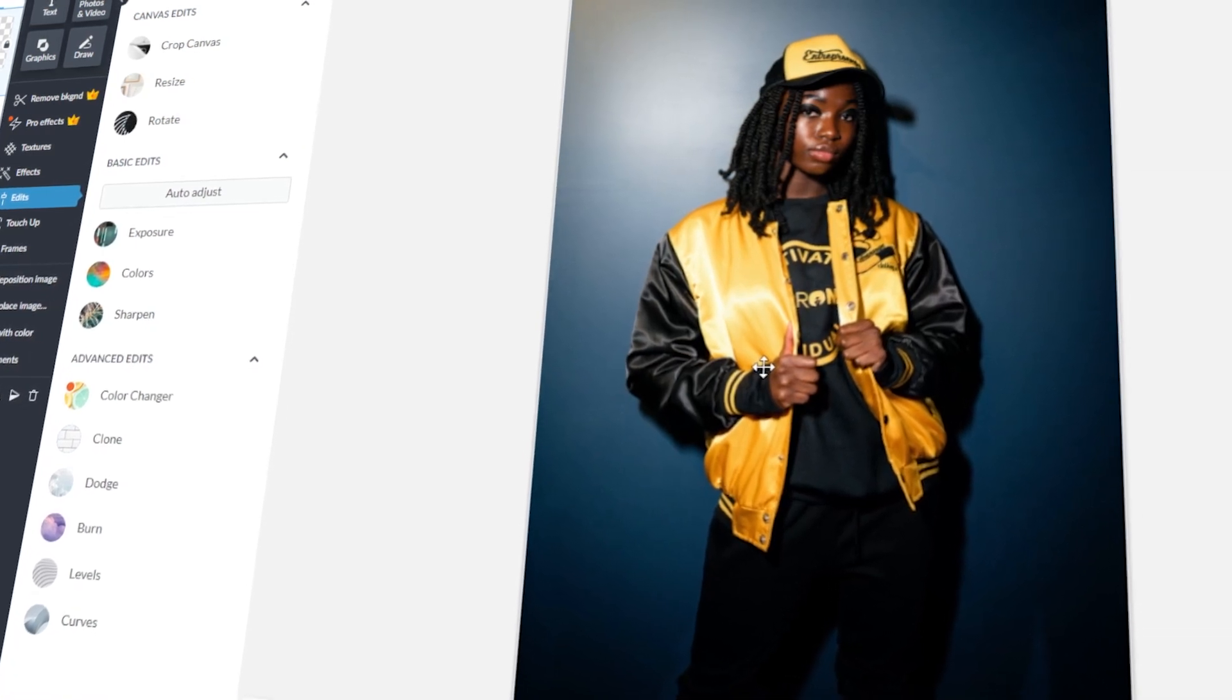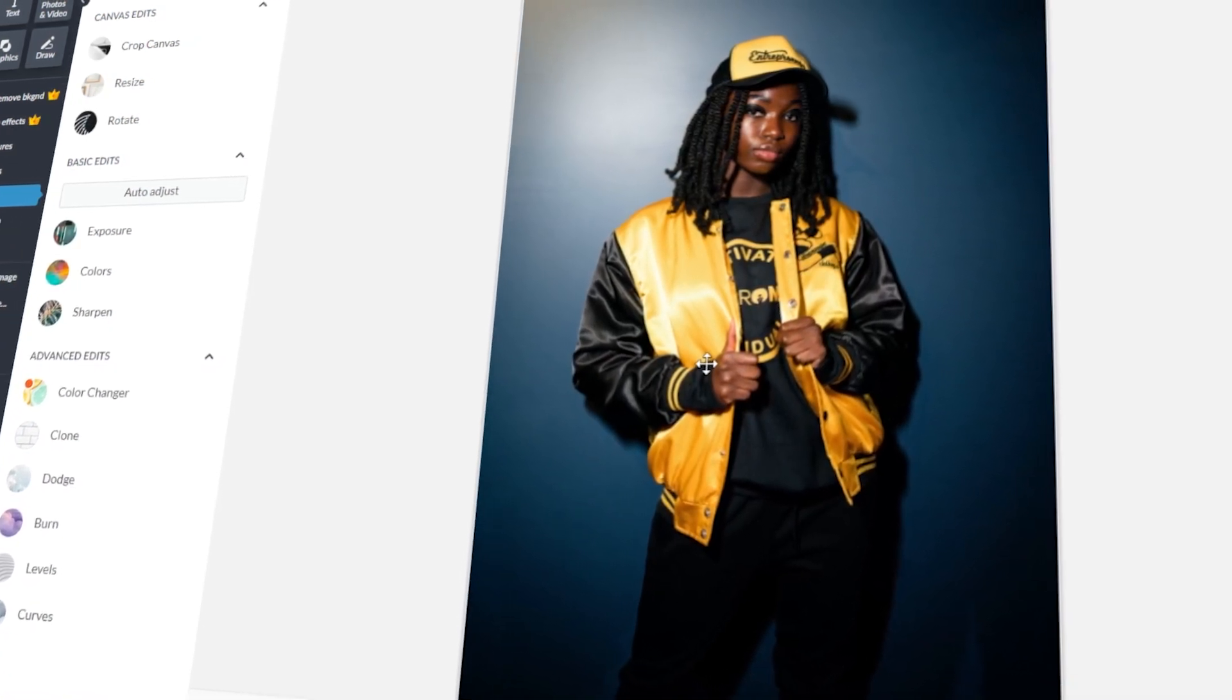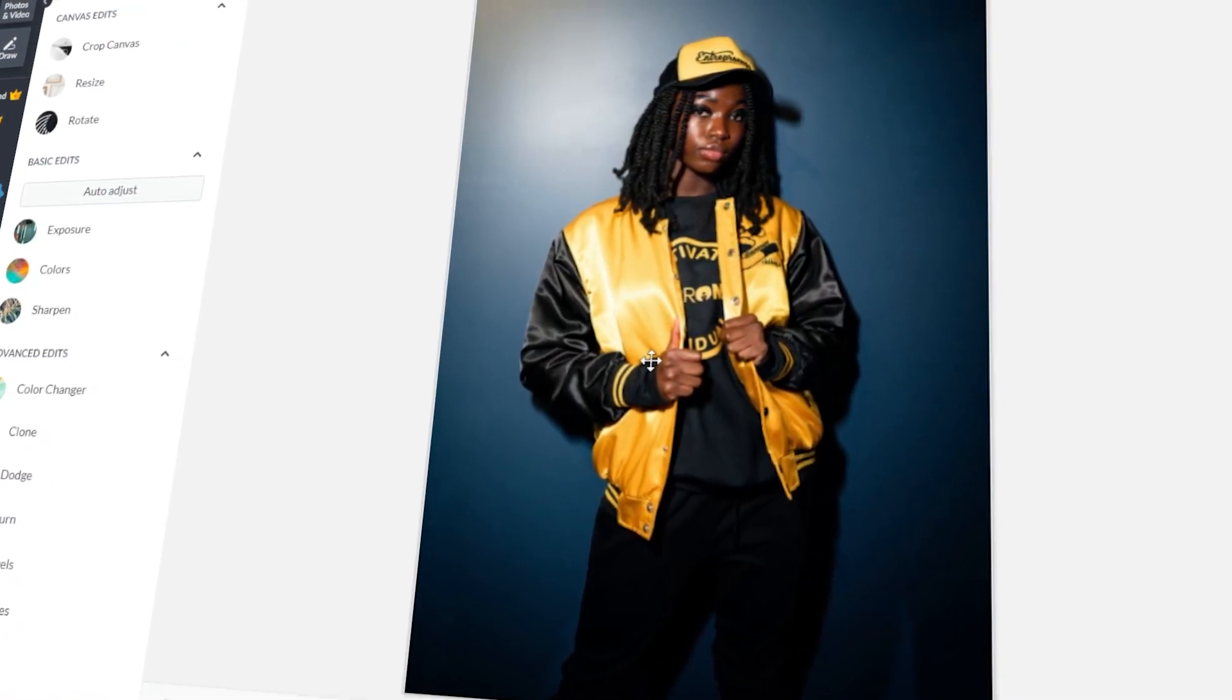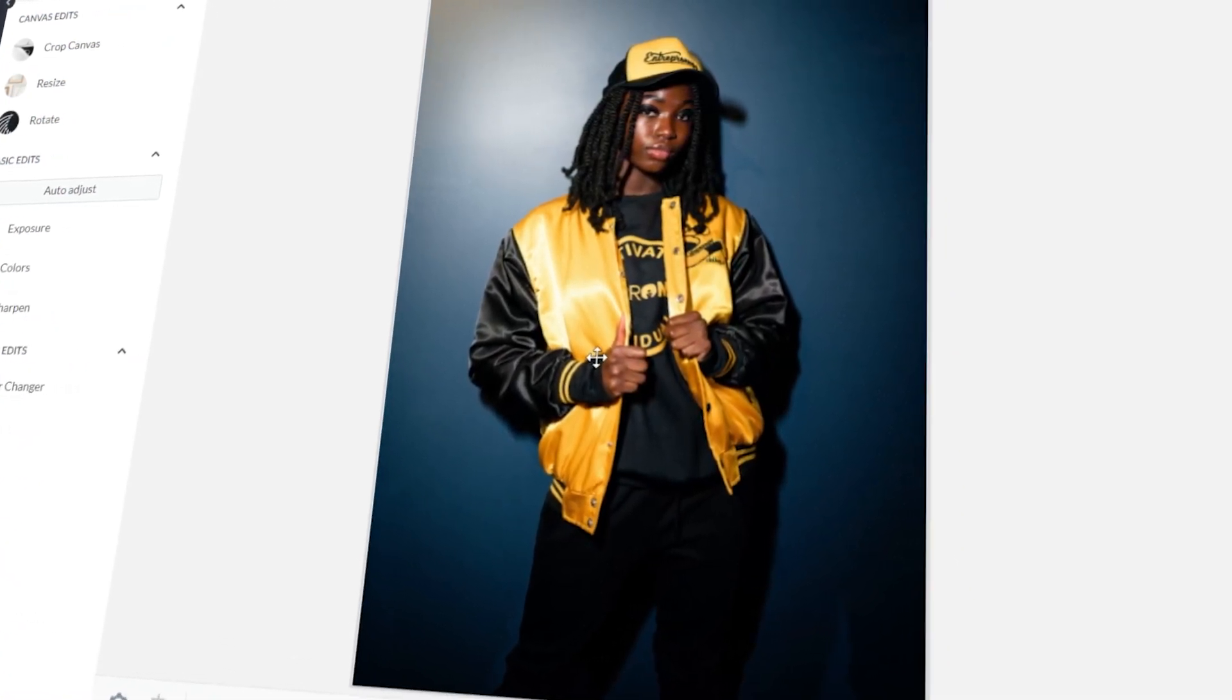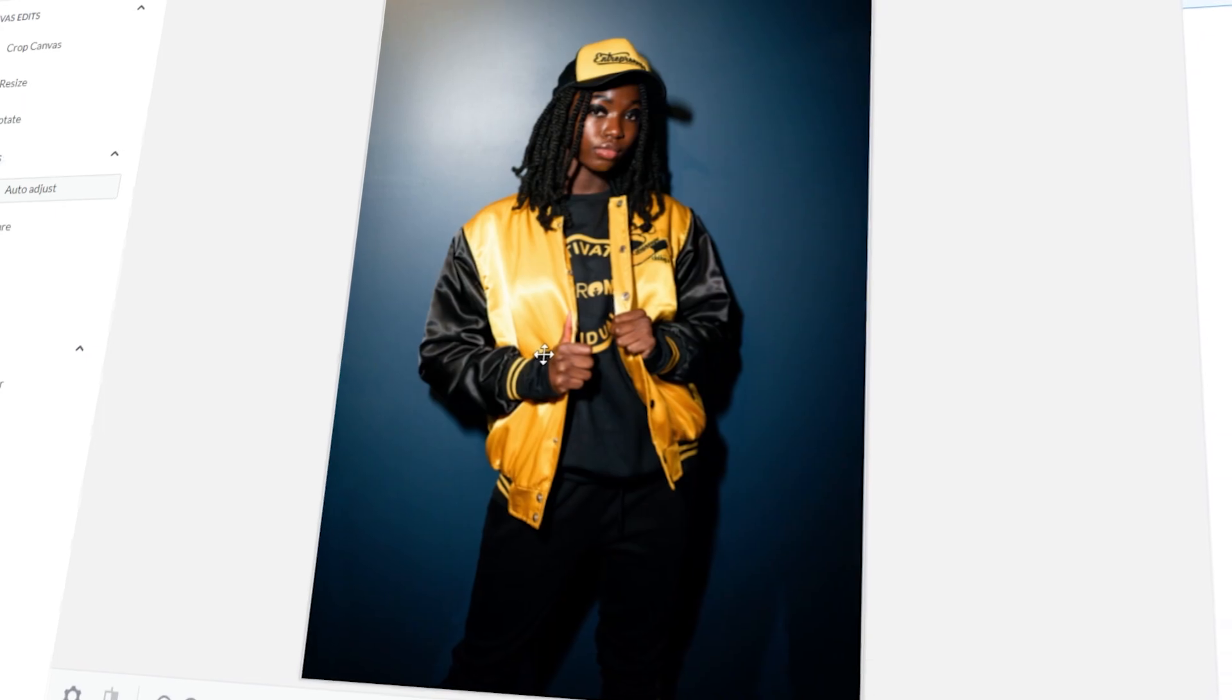In today's video, I will teach you the basics of PicMonkey. Let's get started!